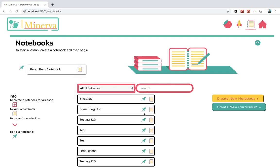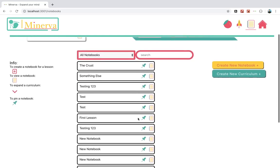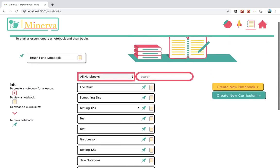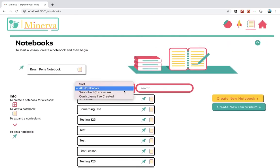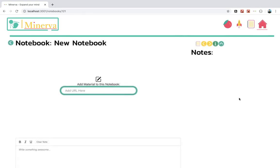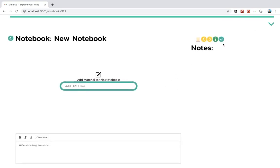Essentially what a notebook is, is a place where people can take notes on those videos. Say if he didn't want to use that Adobe Illustrator curriculum, he can create his own notebook, which I'll show right now. So here's a blank notebook.